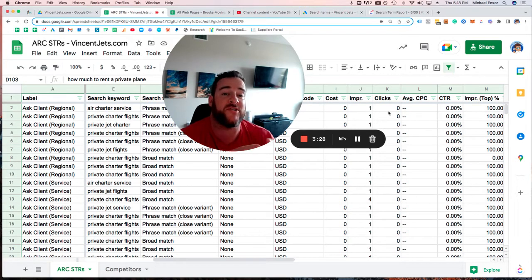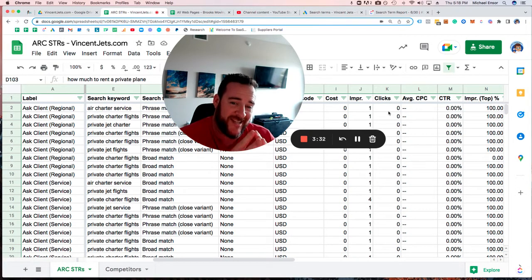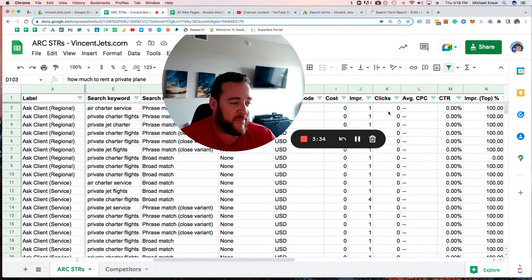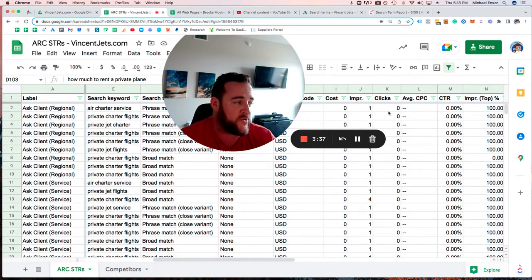We're going to know what to exclude, what to focus on, and what to keep based on the feedback we get from everybody we speak to about their search term reports.